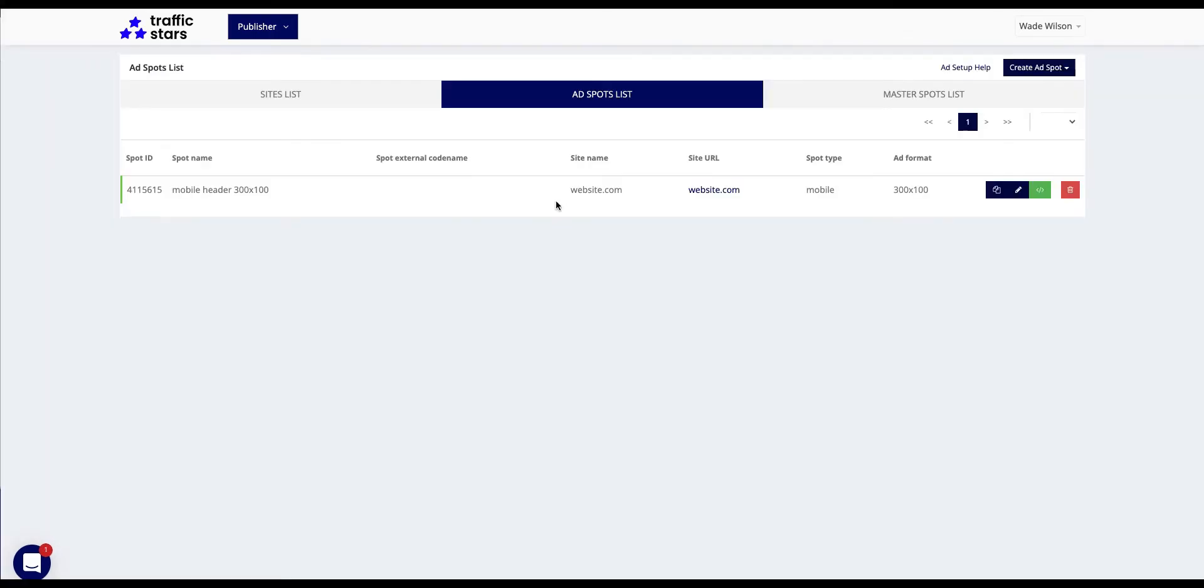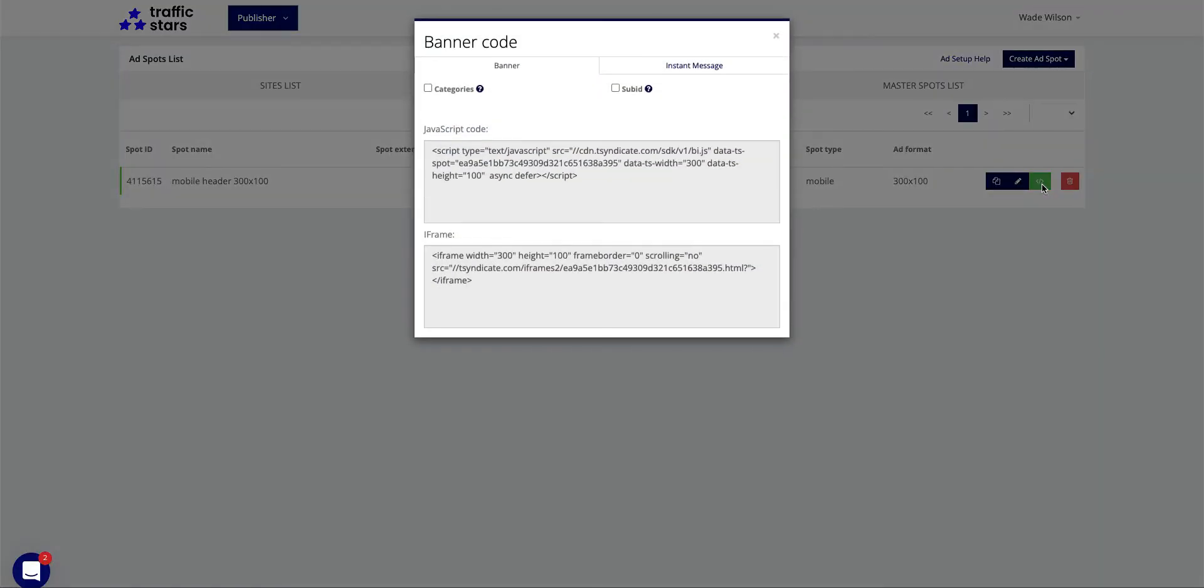You will now have all the created spots on the list. Each position could be duplicated, edited, or deleted. The green button is going to help you to get the tag to place it on your pages.